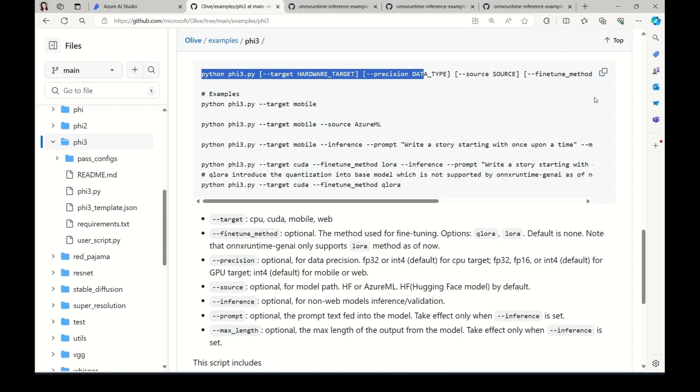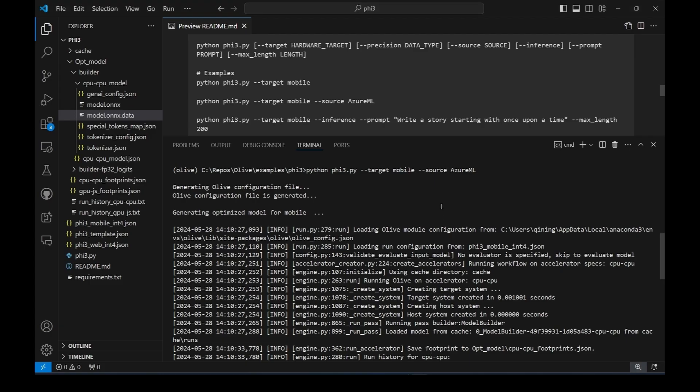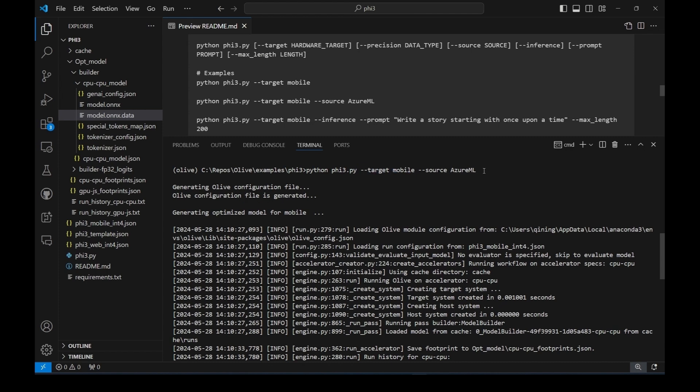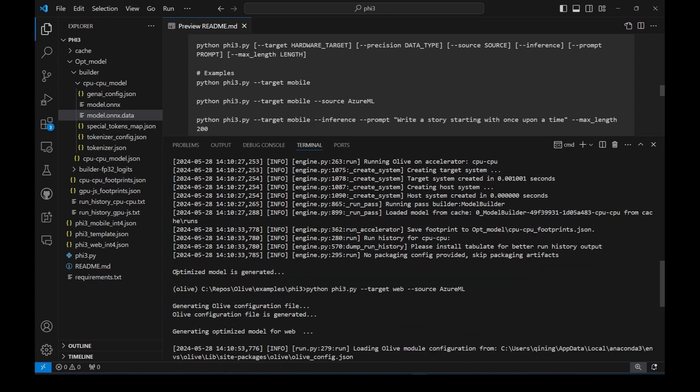I've already opened the example in VS Code. If you run the script for the first time, it's going to take a while since it needs to download a model more than 7GB. So I've already run the command to save time. As you can see, we specify the target as mobile and tell Olive to download the model from Azure Machine Learning. After running the command, we can get an Olive configuration file as well as optimized model. Let's take a look at the configuration file.